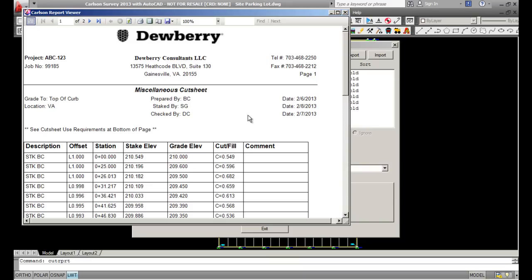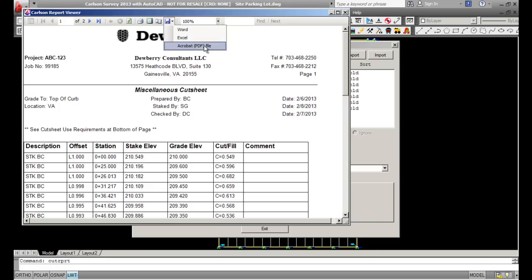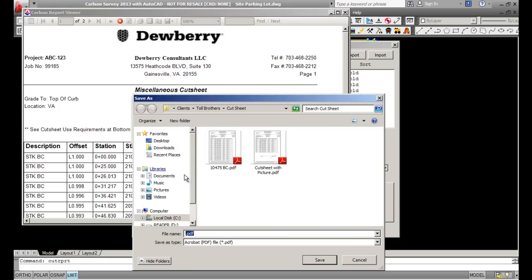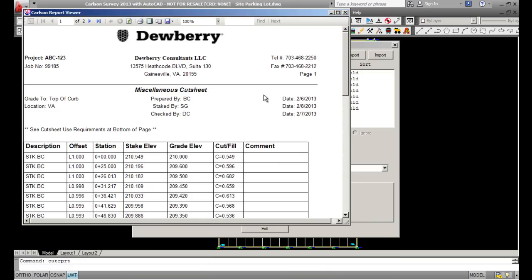It creates your cut sheet. From this point, if you pick Export up here, you can export it to Word, Excel, or Acrobat PDF. You would pick the format, save it out, give it a name — I'll call this cut sheet 2 — pick Save, and it makes a PDF file for you. That concludes today's video on cut sheets.